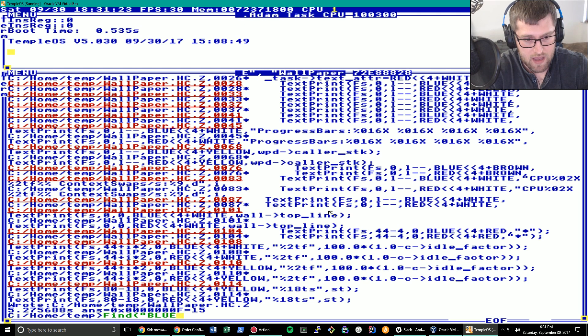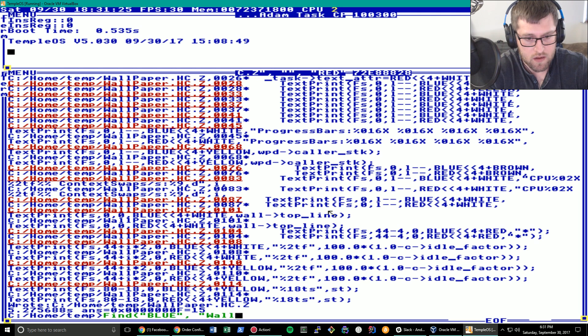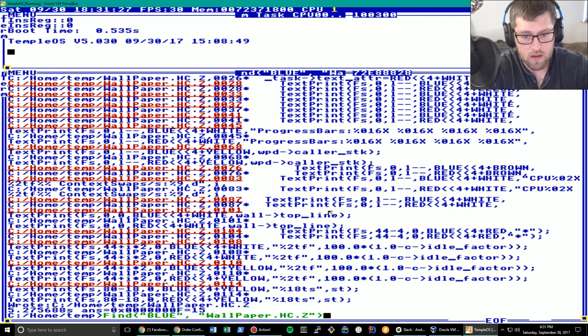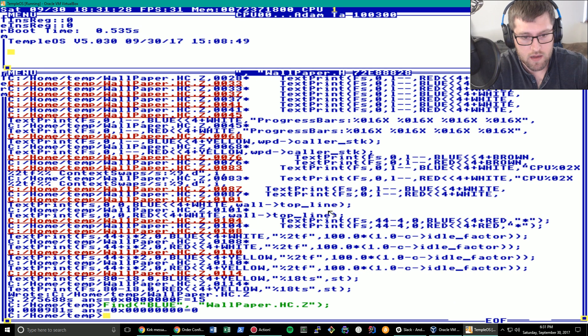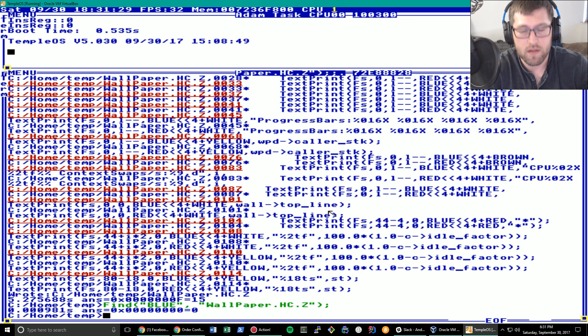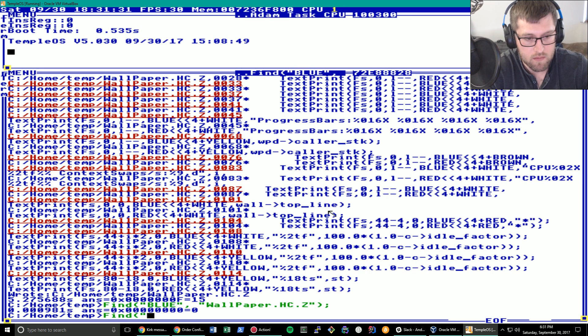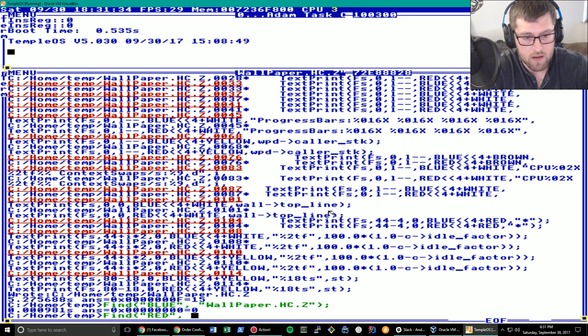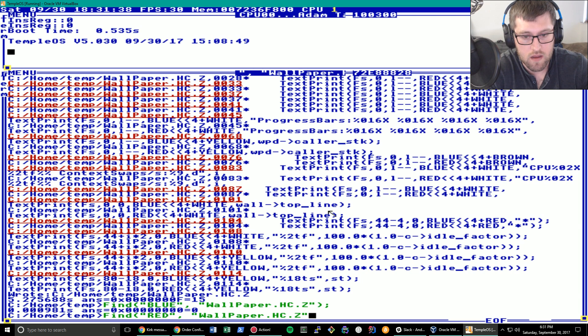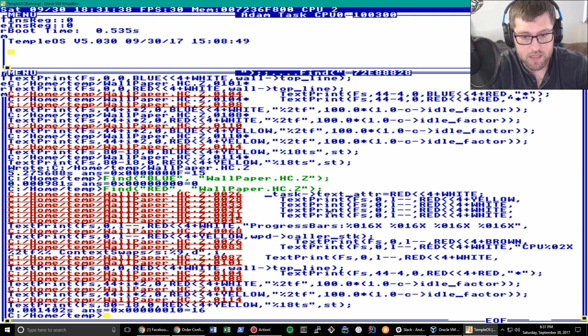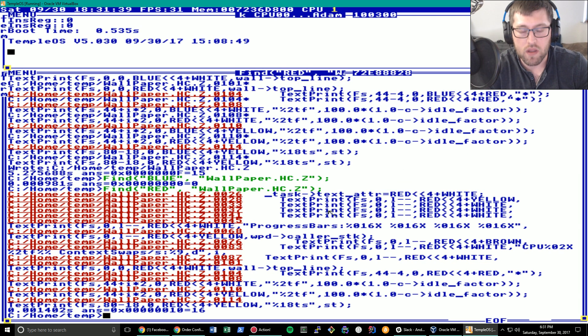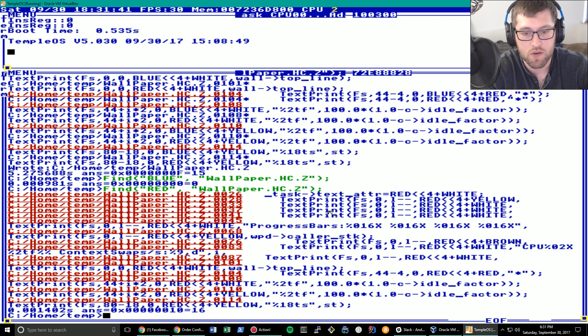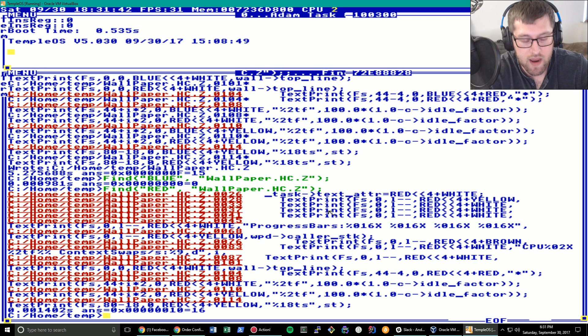Let's do a find of wallpaper.hc.z and see, there is now no blue. But if we find red in the same file hc.z we should see that there are plenty of them. So that's great. We now have that. But it's not actually in the right directory.